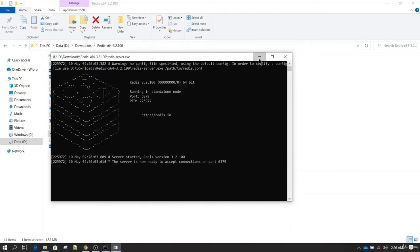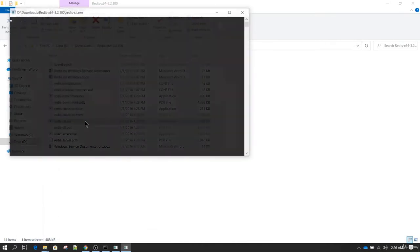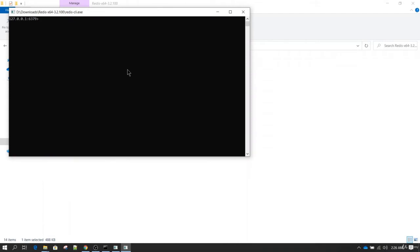Then you can launch redis-cli which is a command line interface. Using this now you can interact with Redis.